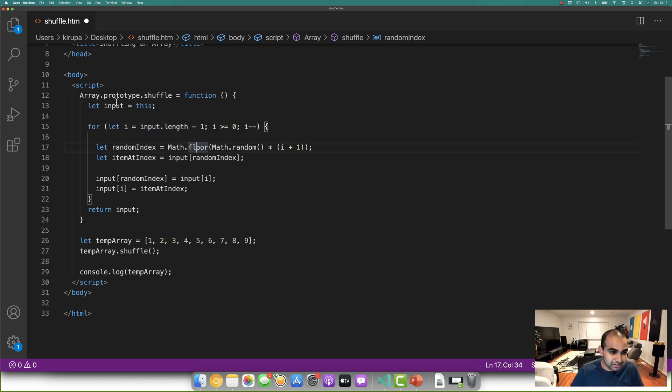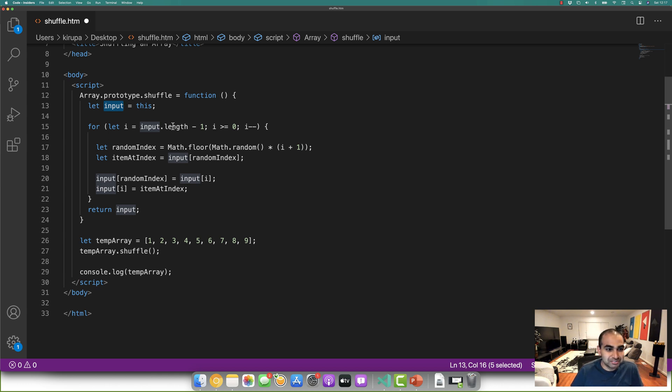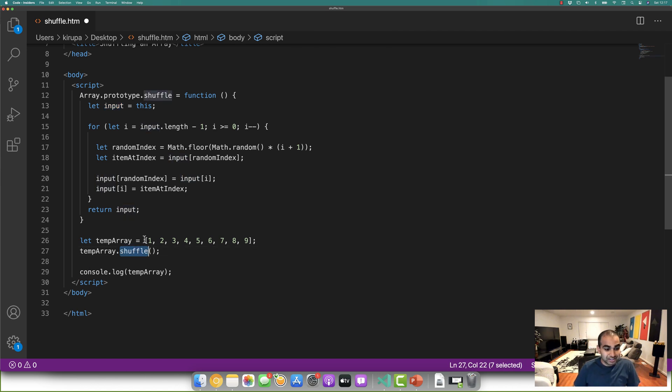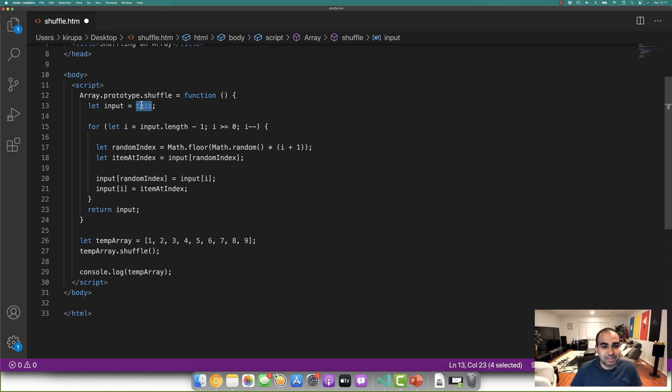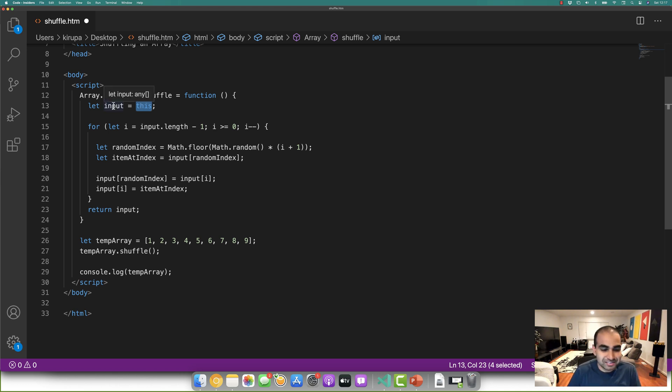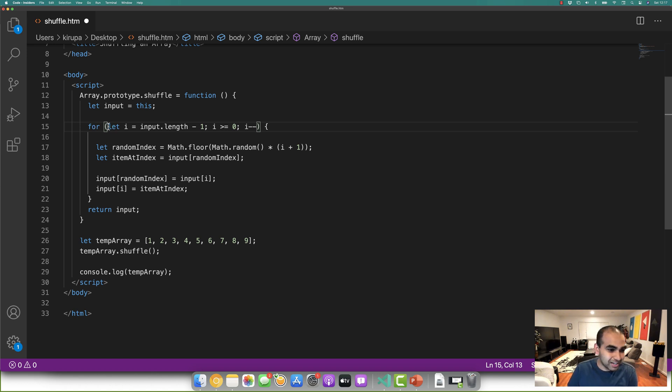And before I get there, input is the value that is actually passed in as part of the shuffle function. In this case, when we have temporary dot shuffle, as part of calling shuffle, the contents of temporary are what are going to be referenced by this variable, which I'm storing as input just to make it a little easier to reference. So let's go back to our for loop.